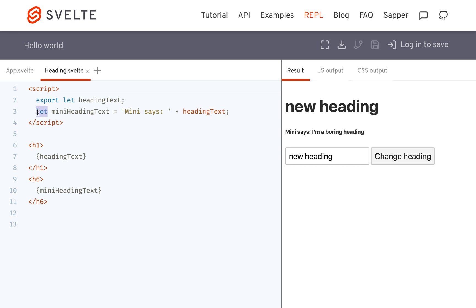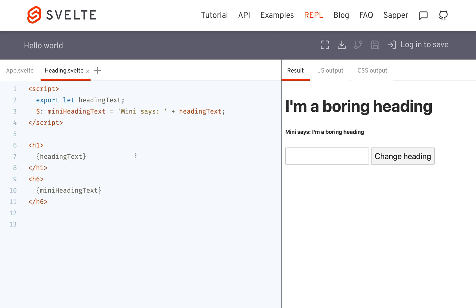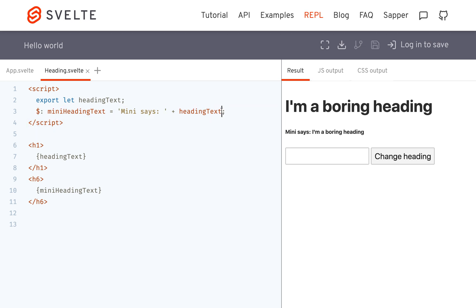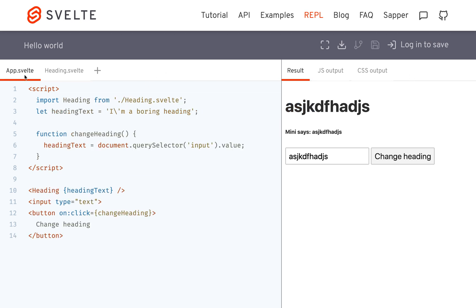So if you do want it to update, you're going to put a dollar sign colon, like that, and that will make it a reactive assignment. It will know that whenever heading text gets updated, you want mini heading text to be updated as well. So now — boop — they're both changed. This makes it reactive.